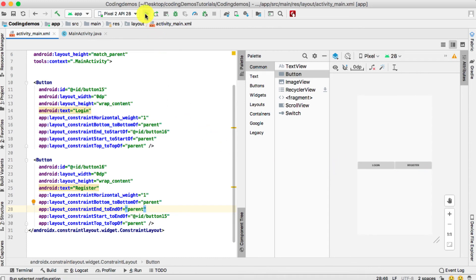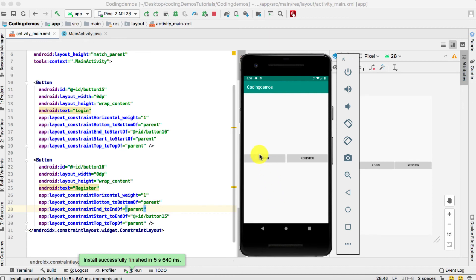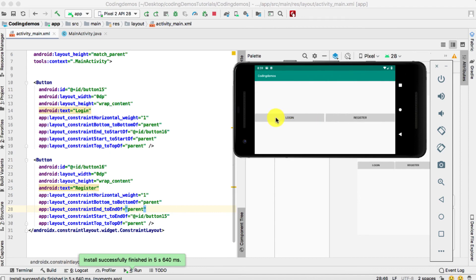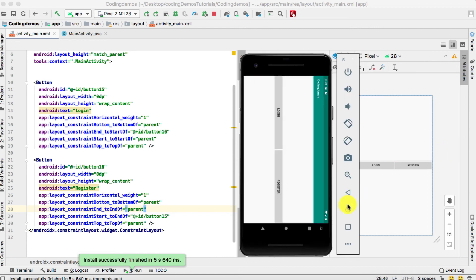Let's run this on the emulator and see how it looks. Click on the run button and wait for it to build. The emulator has built the app and we can see the two buttons positioned in the center. If you rotate to landscape mode, the buttons are still positioned in the center of the screen.